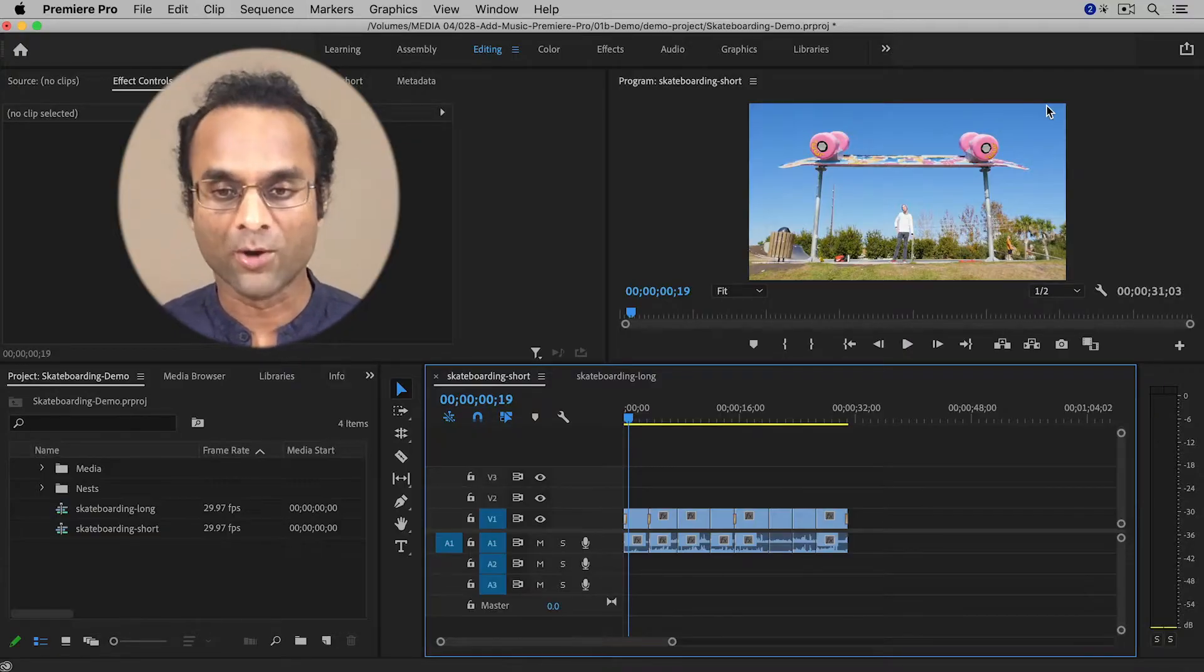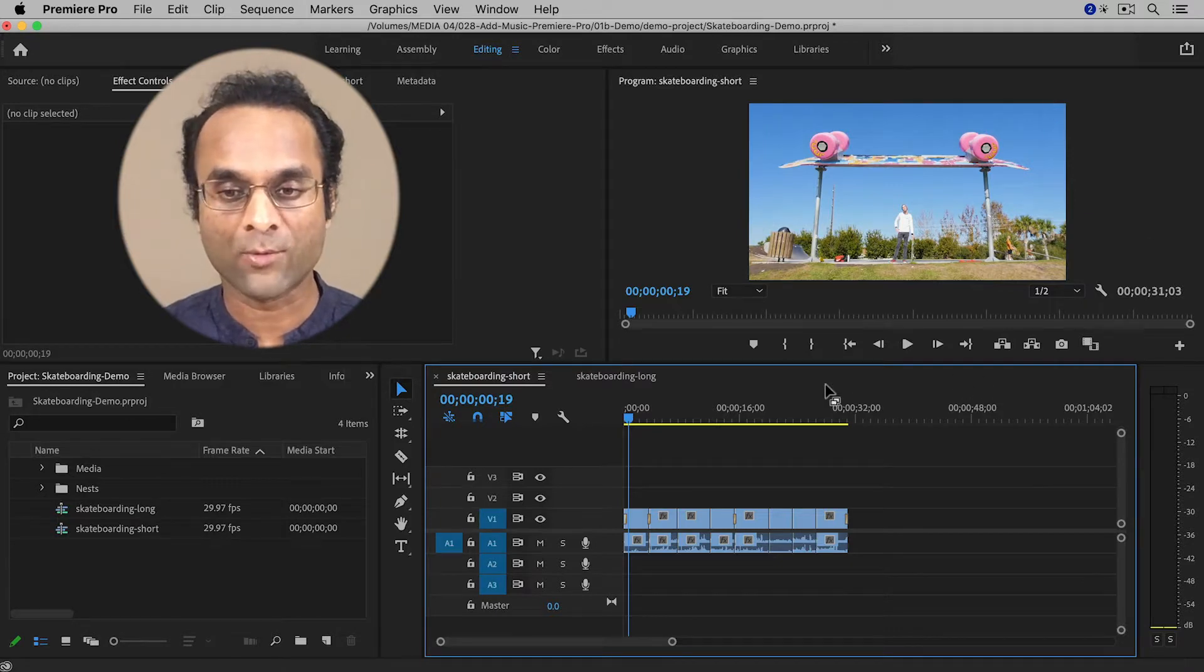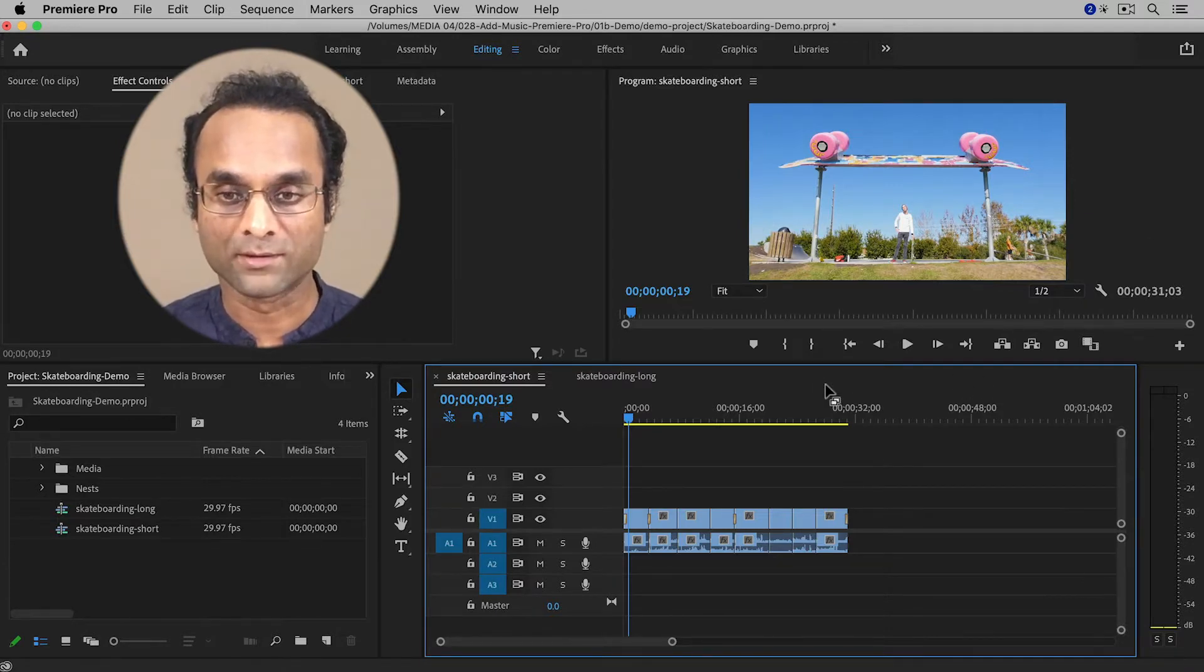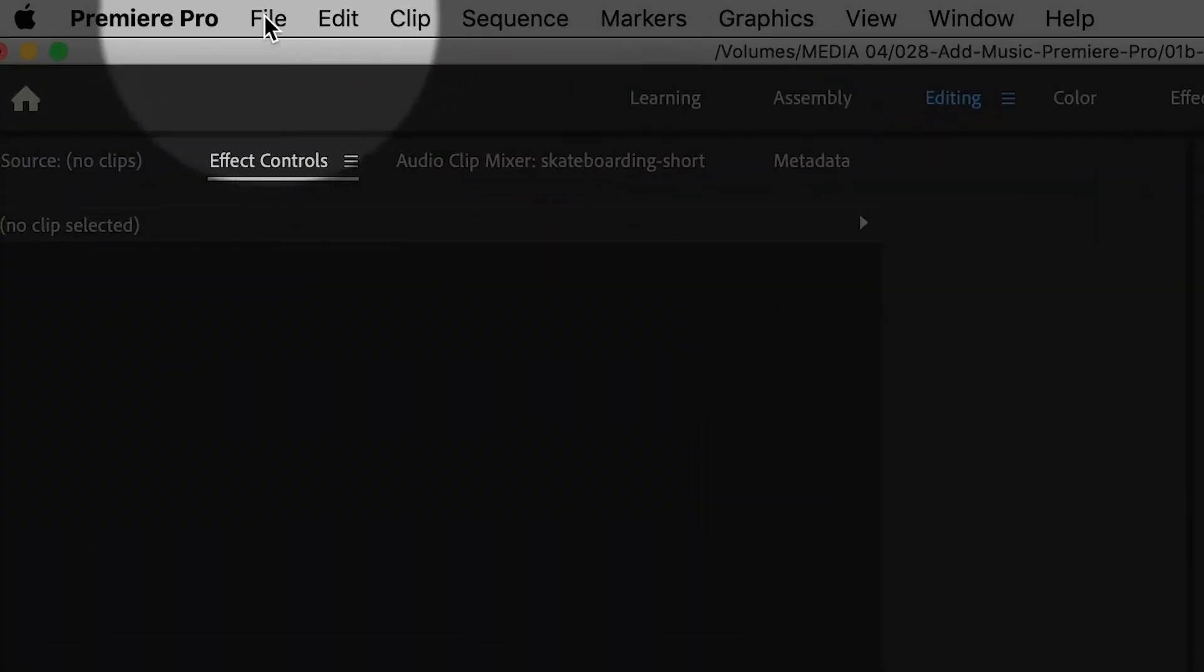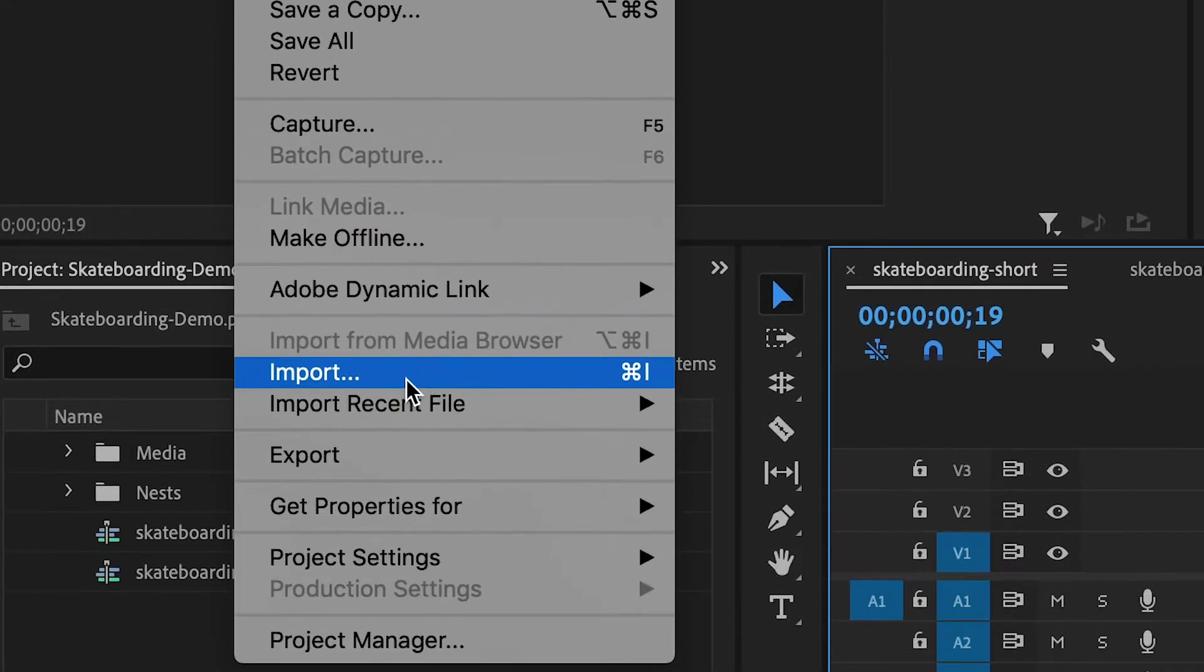Okay, so here in Premiere Pro, I've already put together a short video and I want to add music. So first of all, I need to import the music by going up to File and then Import.